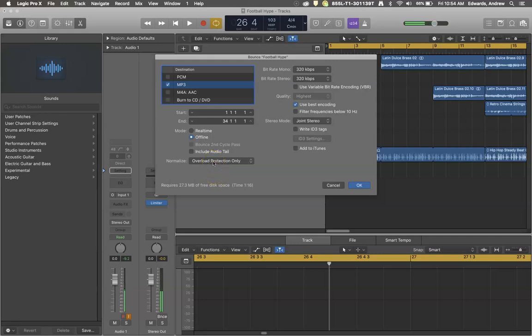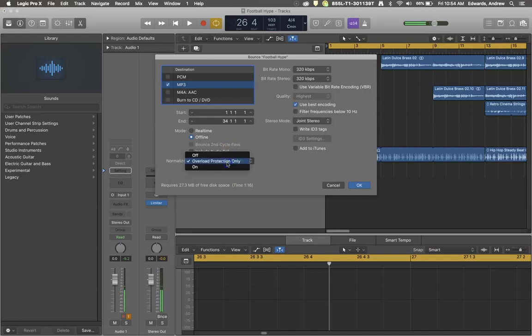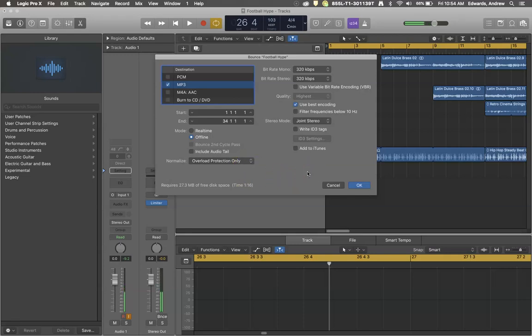Overload protection will protect you from that by reducing the overall volume, but know that your project is going to be softer than what you were hearing when you were playing it back to yourself in Logic. And then if you turn normalize on, if it's too soft or too loud, it'll fix it to a medium volume.